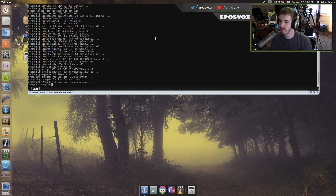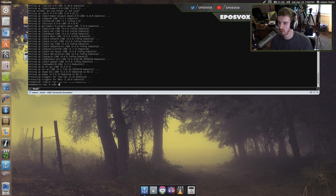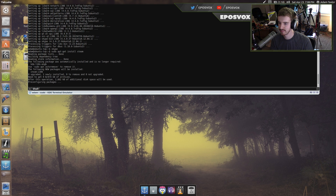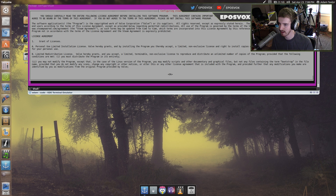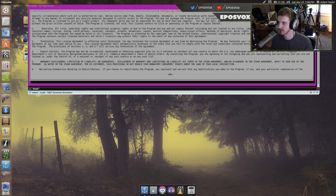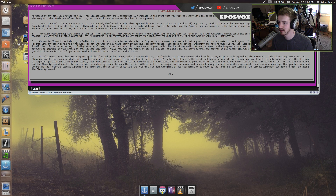To install Steam, open up your terminal and type in 'sudo apt-get install steam'. It's going to pop up the Steam installer. This is in the terminal, so you have to navigate your way to it. Use the arrow key to scroll down through the license agreement, hit tab to go over to OK, and hit enter.